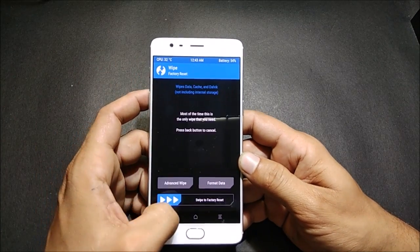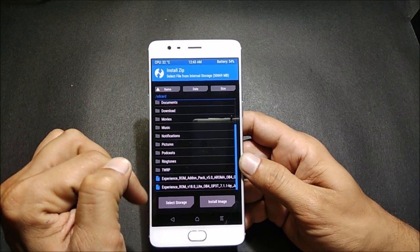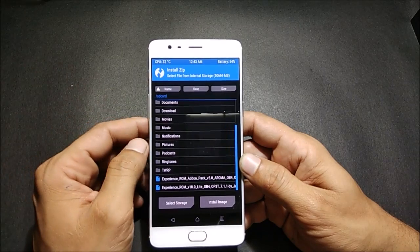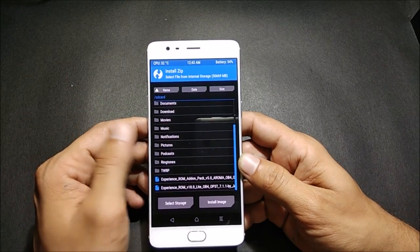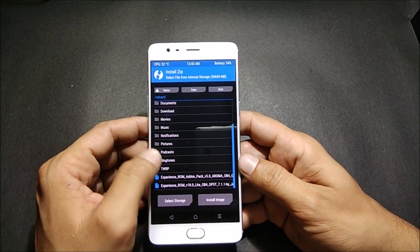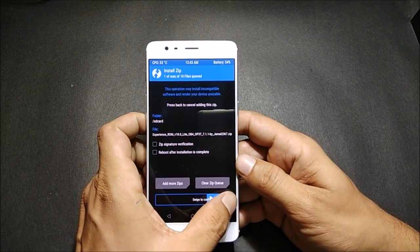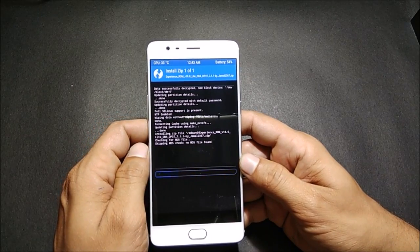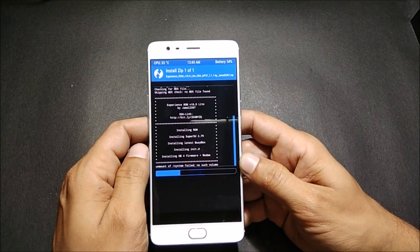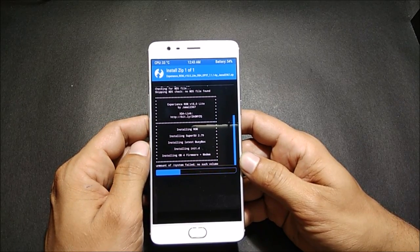Now I have two zip files. One is Experience ROM version 18.0 — it is completely debloated, so there are no extra apps or any bloatware available in this. First we flash the main ROM file, and after this is done we'll flash the add-on package. It is pre-rooted, so don't worry about root — the ROM has been pre-rooted by the developer.